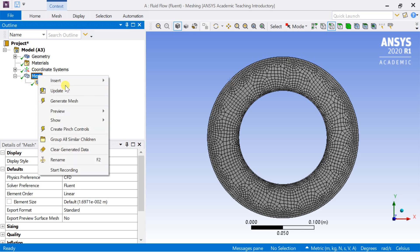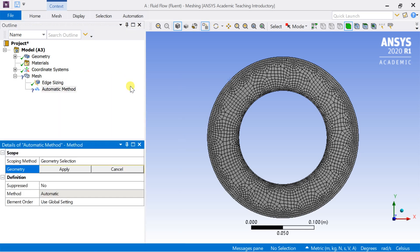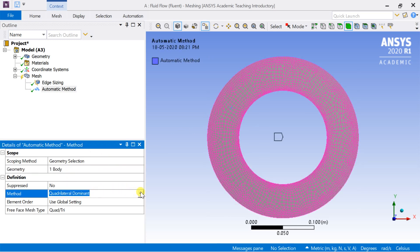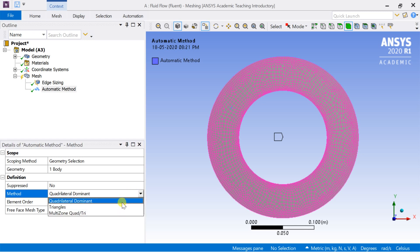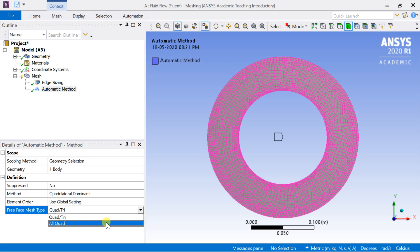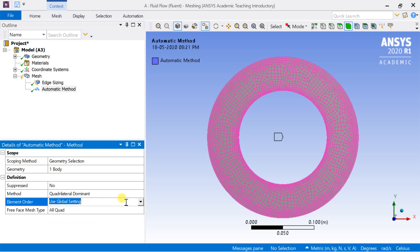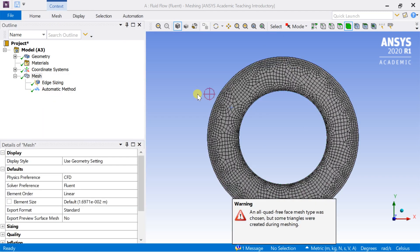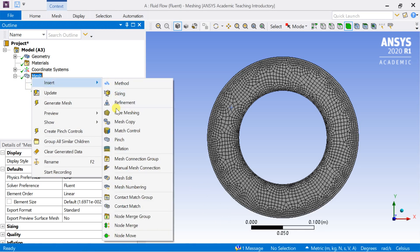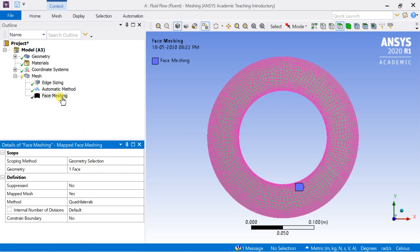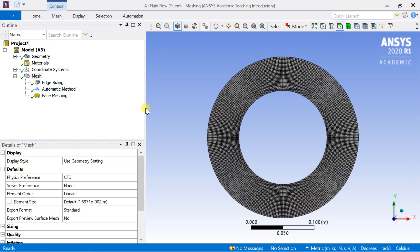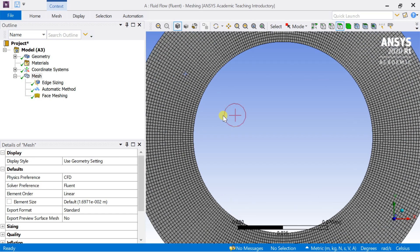Right-click on mesh then insert method. Select the entire geometry by face selection and press apply. Select the method as quadrilateral dominant and mesh type as all quad. It will convert any triangular cells and will result in all quadrilateral cells in the mesh. Some of the triangular cells are still present in the mesh. Now click on mesh, then insert, then select face meshing, then generate the mesh. It will distribute the meshed cells uniformly. All quadrilateral cells are distributed uniformly over the mesh.